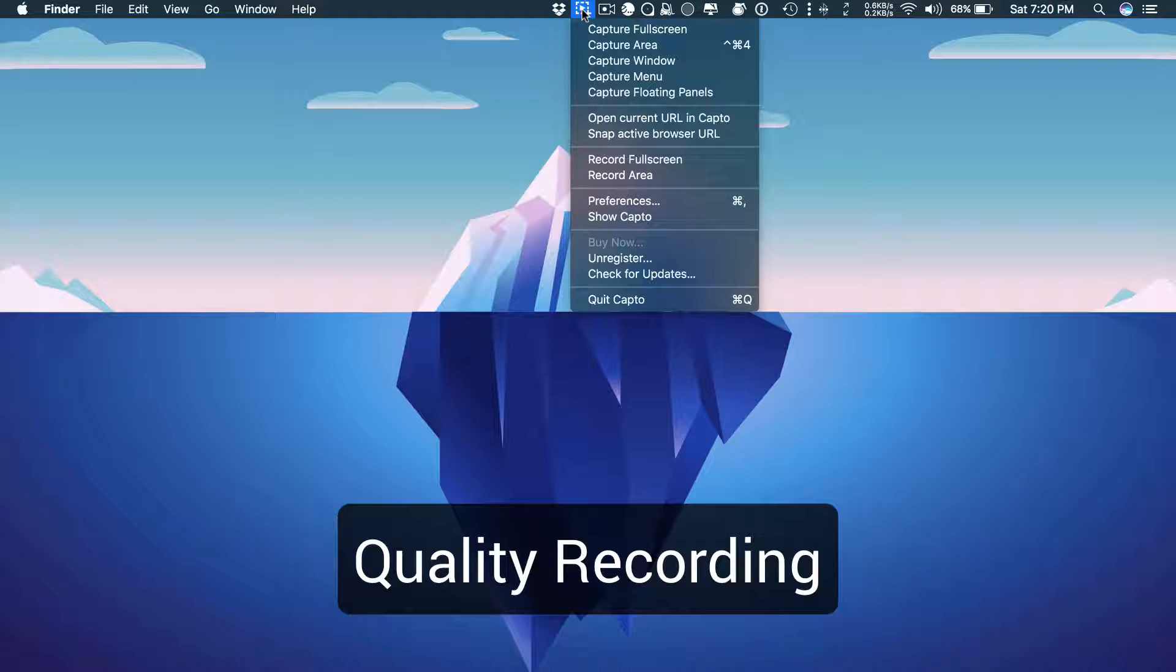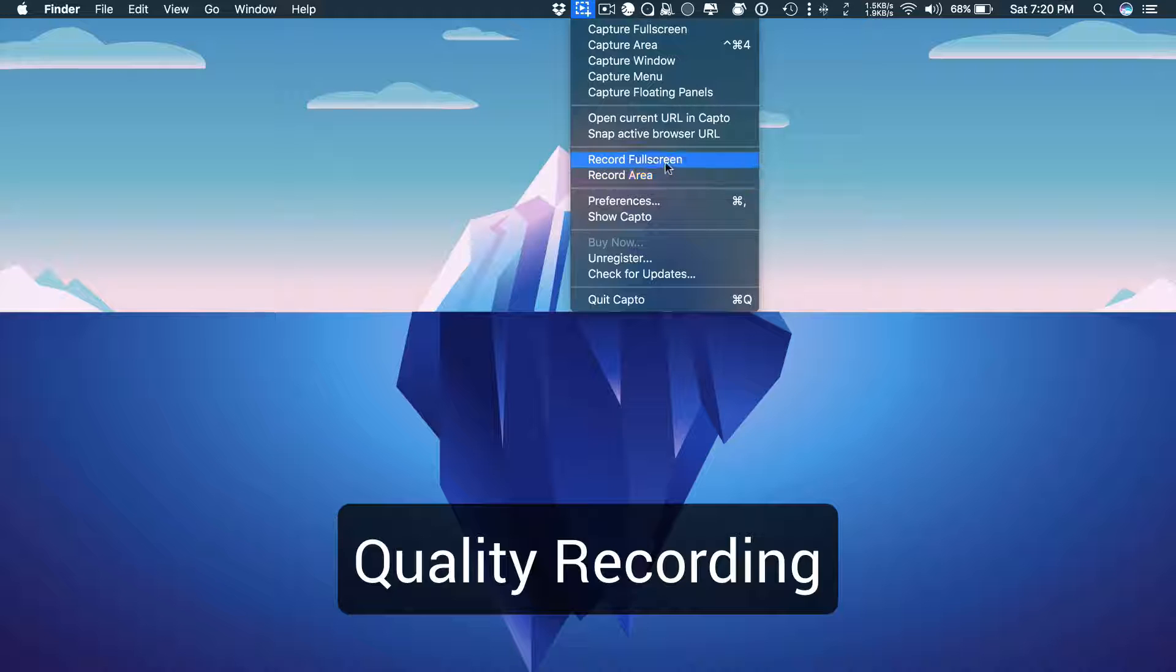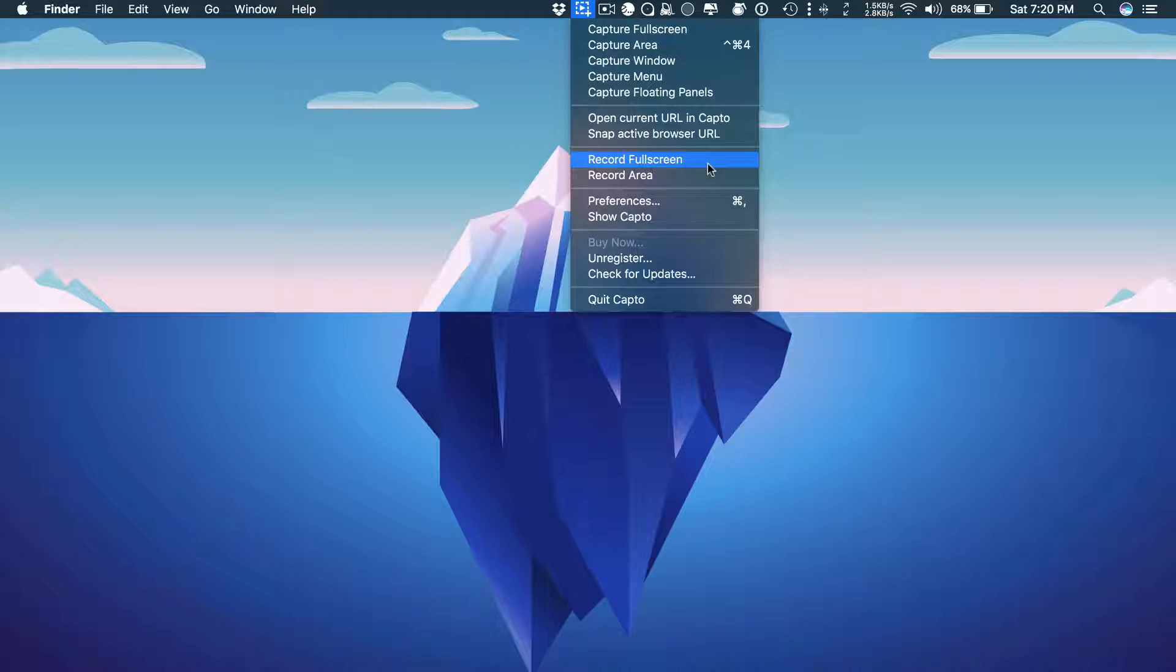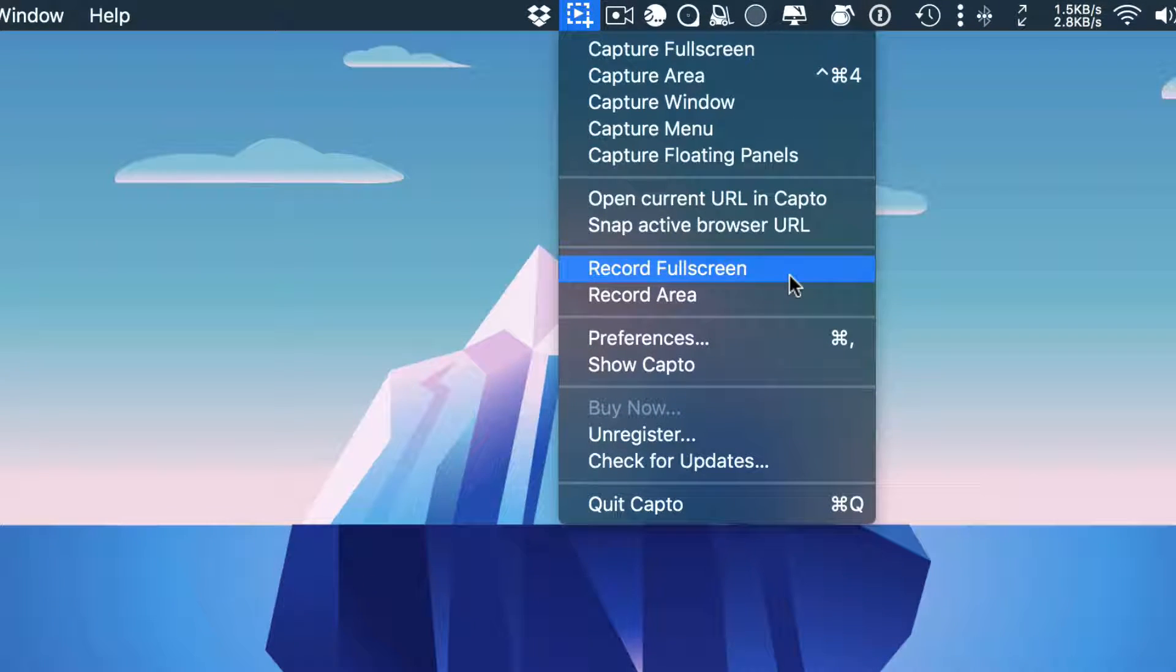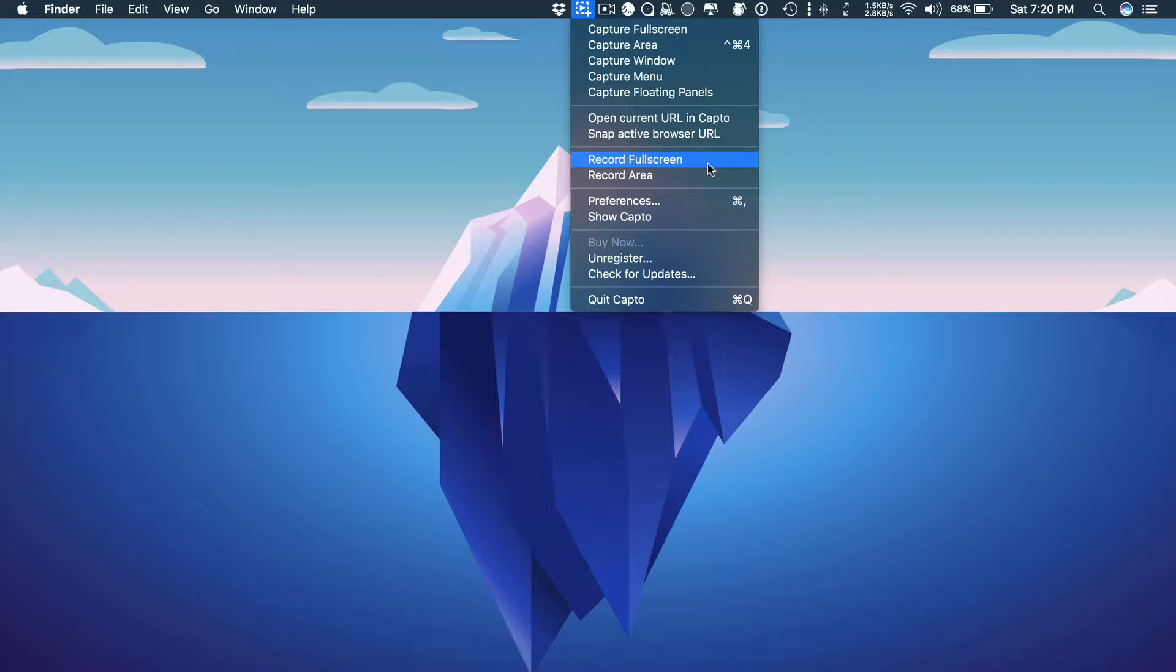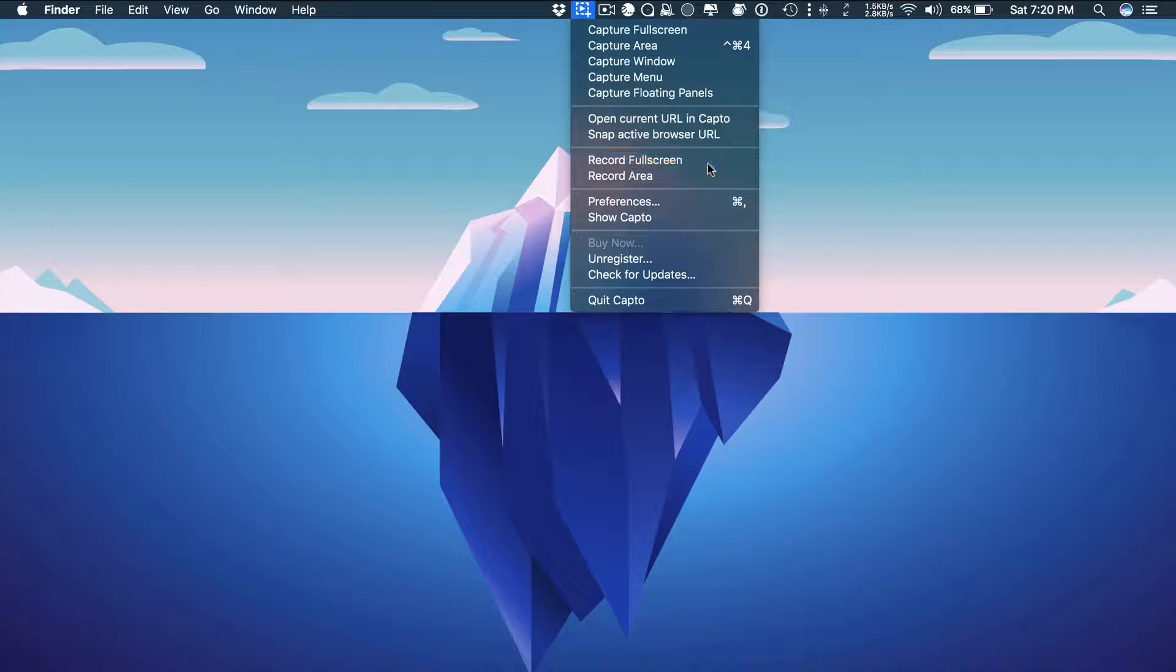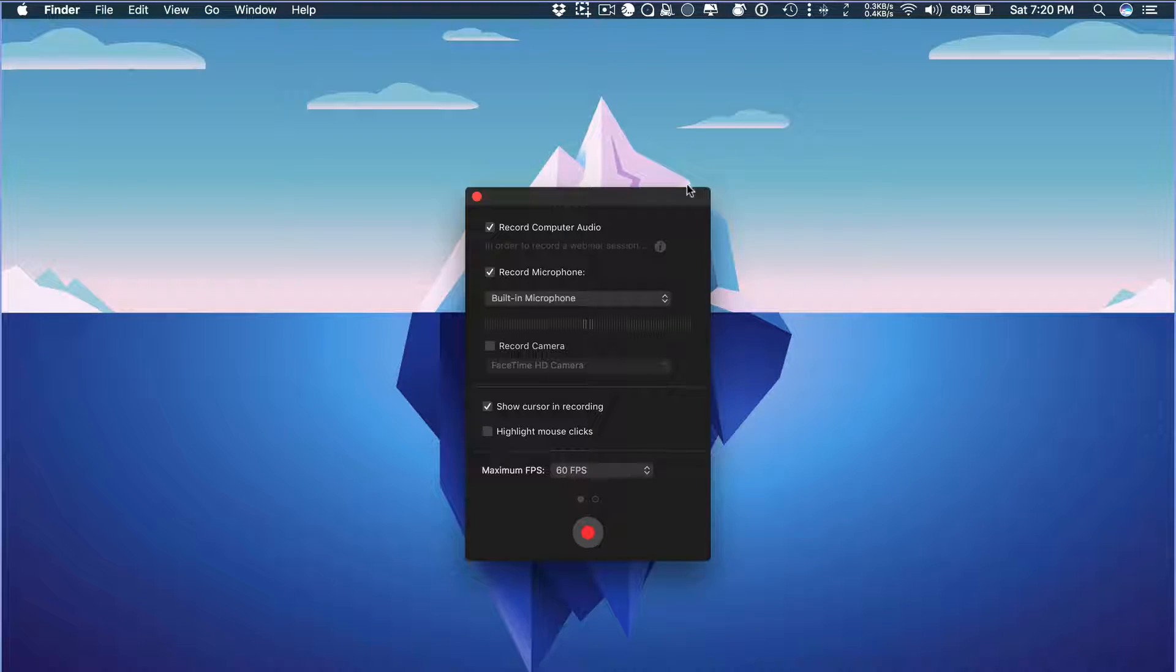Let's get started. You can start a quality screen recording with Capto. You will have two options, either to do a full screen recording or selective area recording. I will go with record full screen for this video.